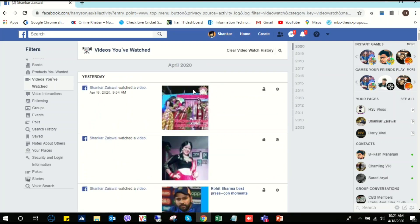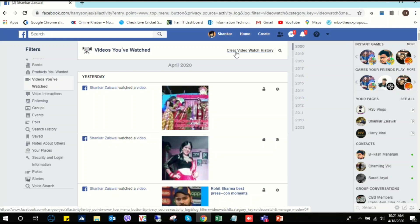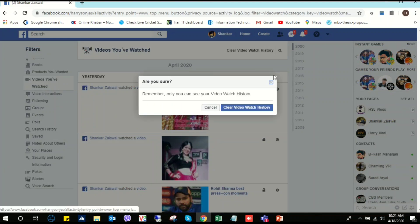So here I am going to click this here. Here is the clear video watch history. Click here. Remember when you clear your video watch history.